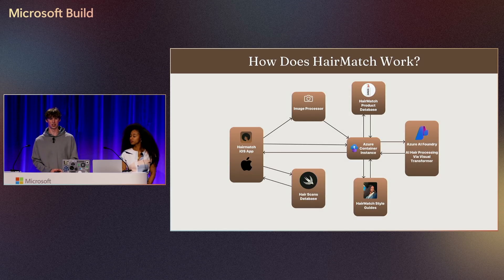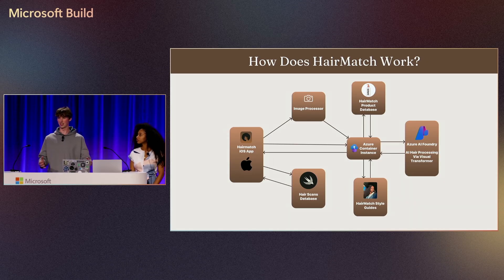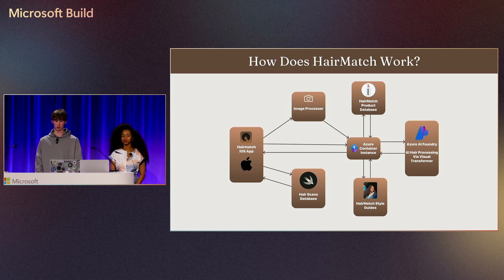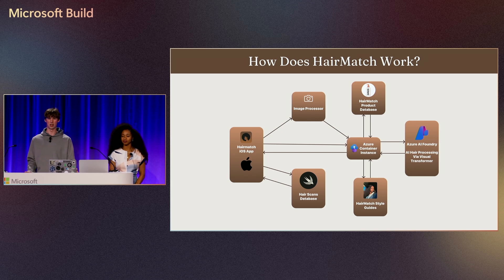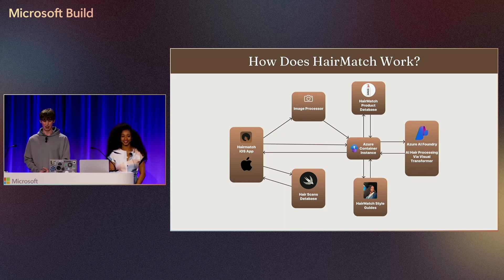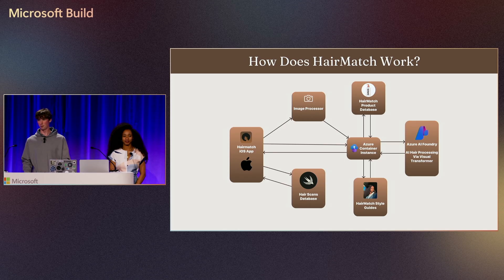HairMatch is brilliantly simple in some ways, which has been great for us. We've been able to take one core technology and truly apply it to make a difference in the world. The primary architecture here is simple mobile app architecture. We have a few different databases—our style guides and product database are remote, so we're able to edit those in real time and add things as we do more R&D. The primary thing that really makes the difference for us is Azure AI Foundry and specifically the magic of visual transformers.